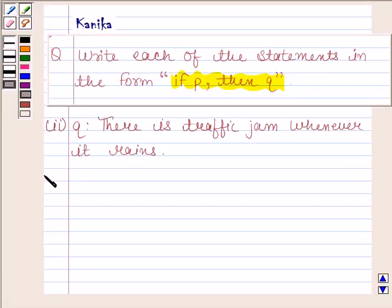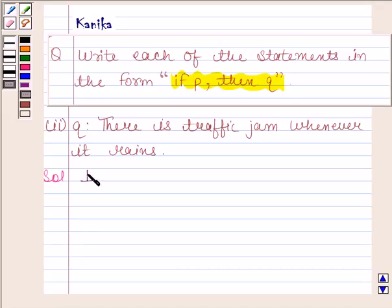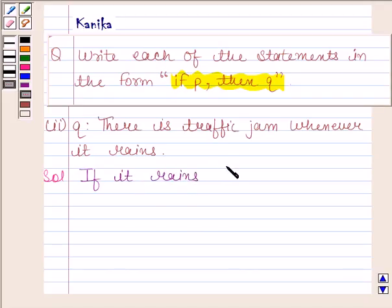Let's now begin with the solution. The given statement in the form 'if P then Q' can be written as: if it rains, then there is a traffic jam.